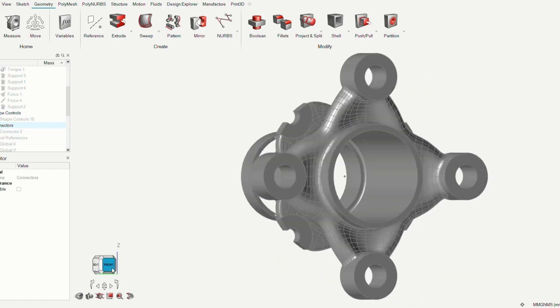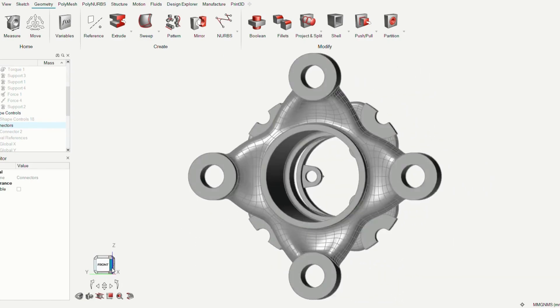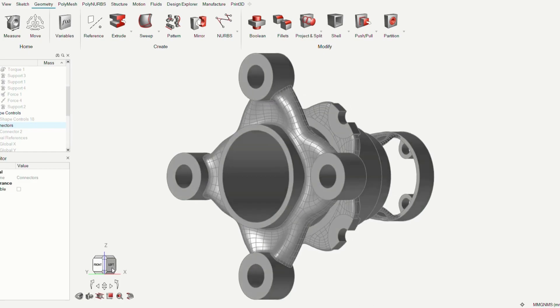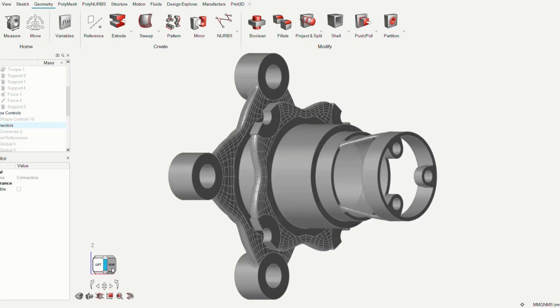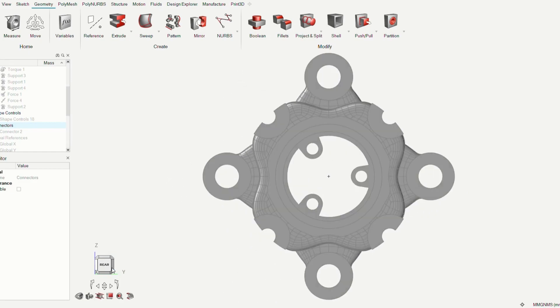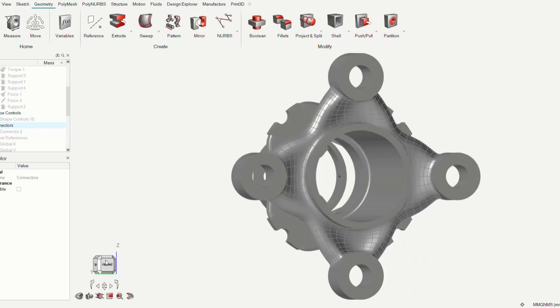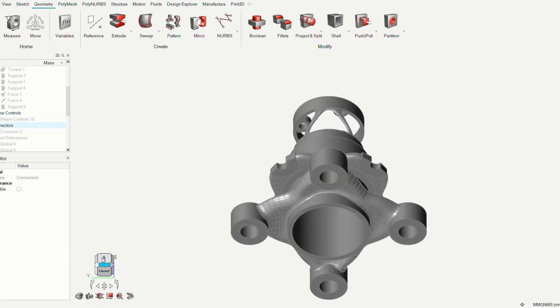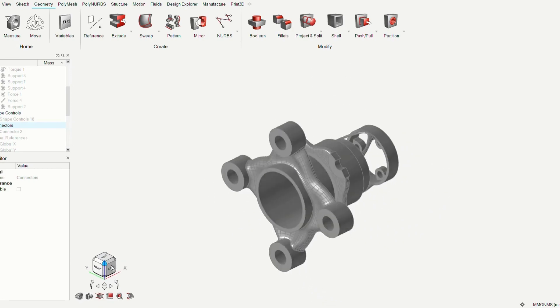After we got the optimized geometry, we used the polynurbs tool, which has helped to get a free-form geometry that is smooth and continuous, and this gave us the following results.